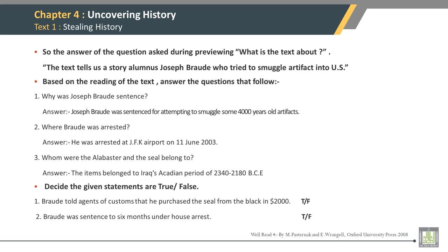Why was Joseph Brode sentenced? Joseph Brode was sentenced for attempting to smuggle into the U.S. some 4,000-year-old artifacts. Where was Brode arrested? He was arrested at JFK Airport on 11th June 2003. Who do the alabaster seals belong to? The items belong to Iraq's Akkadian period, 2340 to 2180 BCE. True or False: Brode told agents he purchased the seal from the black market for $2,000. The statement is false. True or False: Brode was sentenced to 6 months under house arrest. The statement is true.